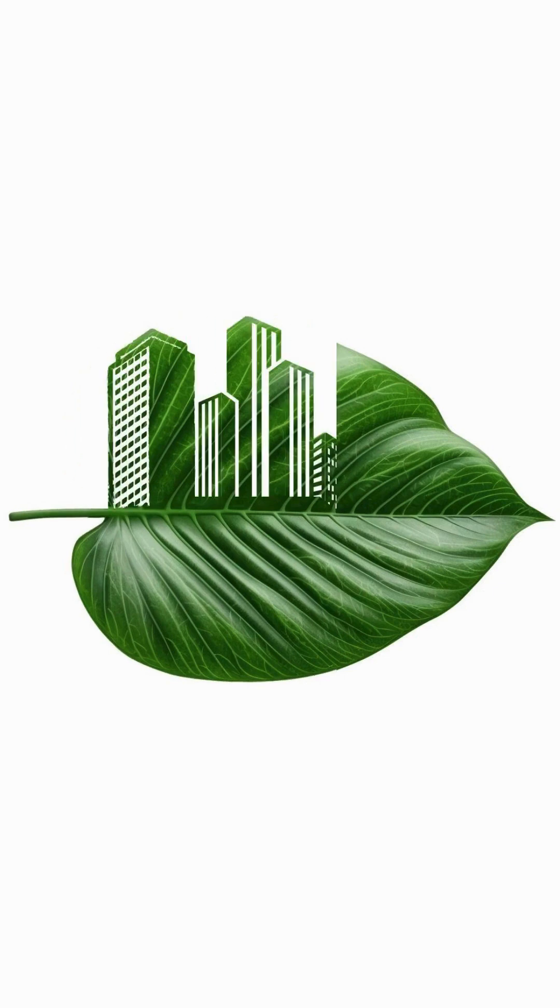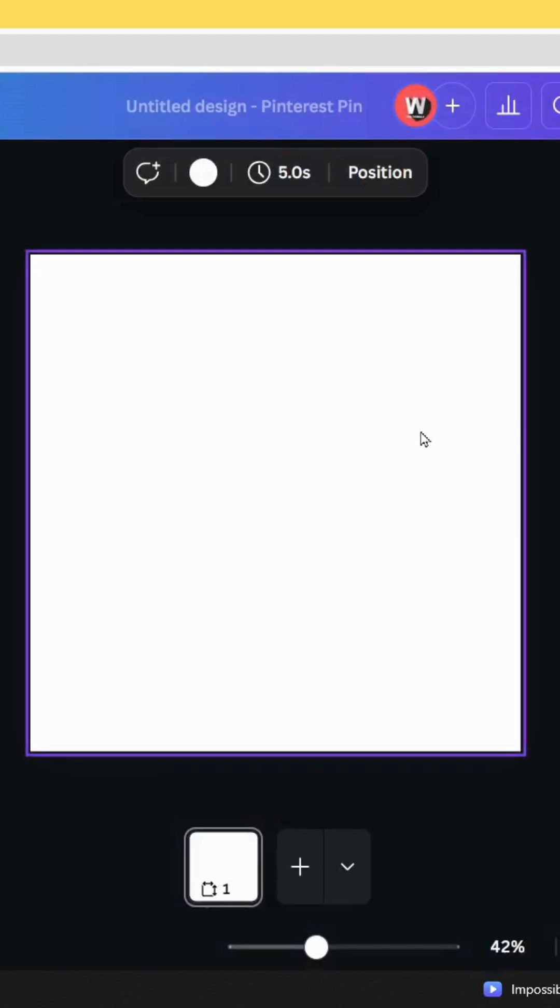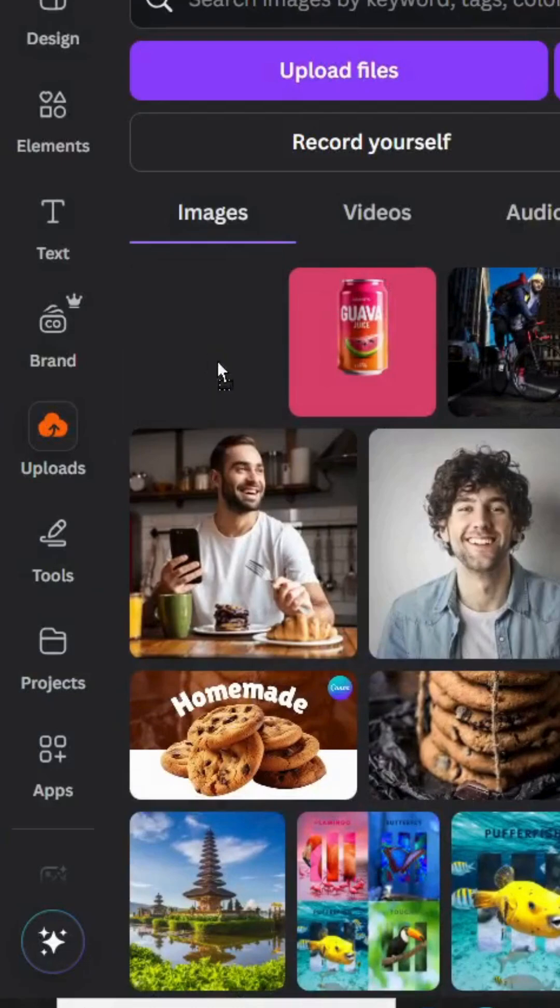Today I'm going to show you how to make this photo manipulation using Canva. Go to Canva and after opening a new Canva project, go to uploads and after uploading your image.